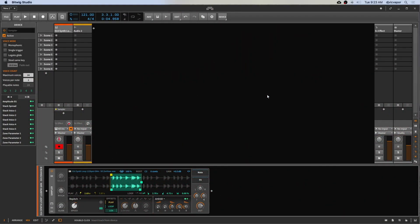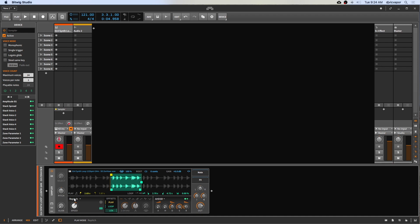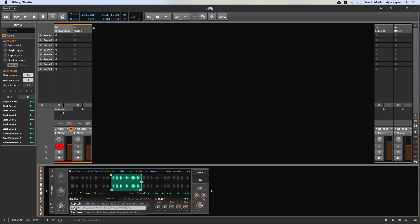Okay, hello, welcome back. DJ Vic Vapor with you again. Bitwig Studio samplers course. We took a good look at repitch in the previous tutorial, and in this tutorial let's take a look at the next mode for the sampler, which is cycles.